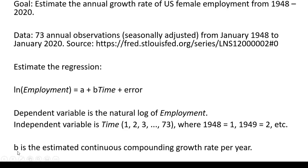The coefficient B gives us the estimated continuous compounding growth rate per year.